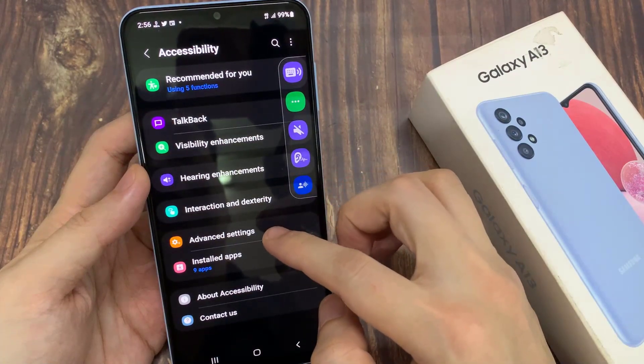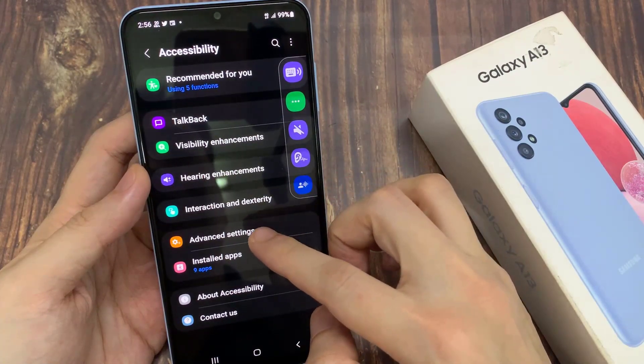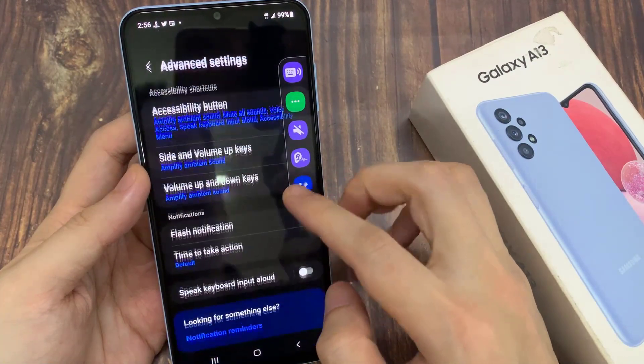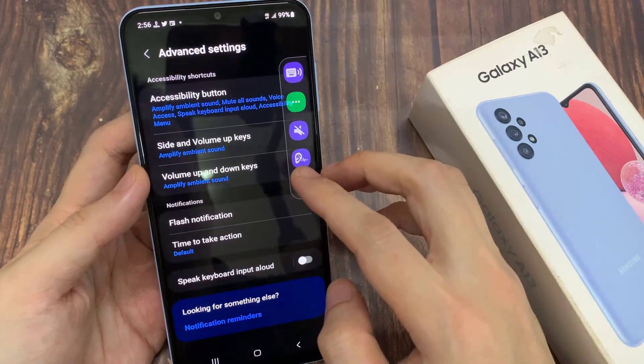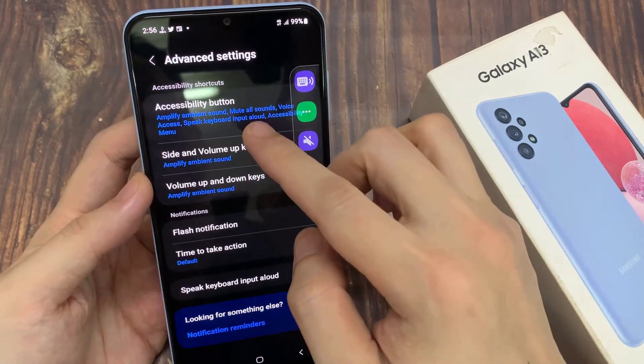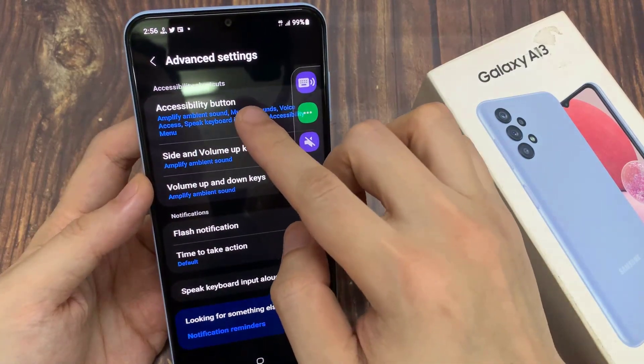Next, go down and tap on Advanced Settings. In Advanced Settings, tap on Accessibility button.